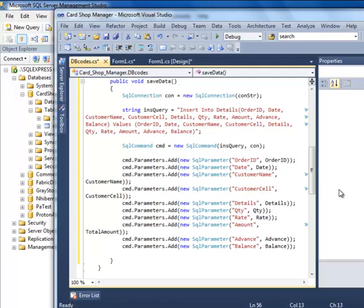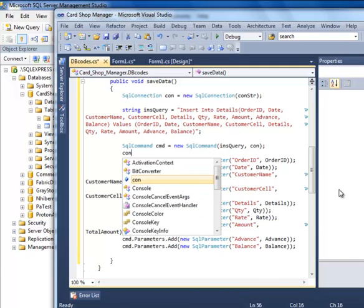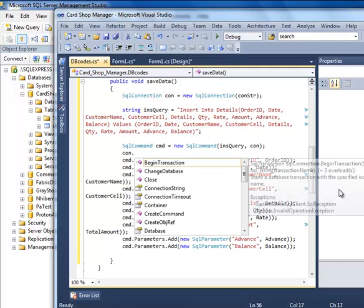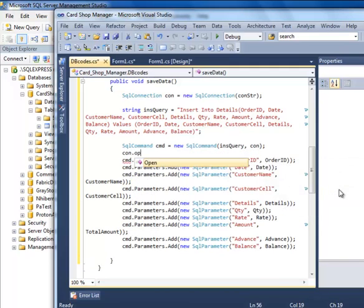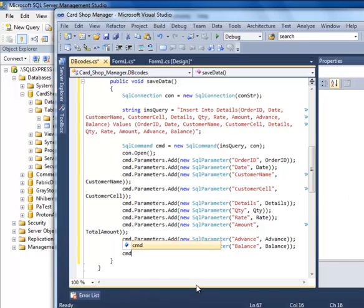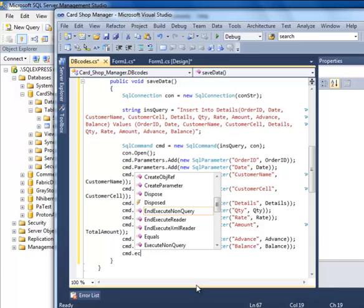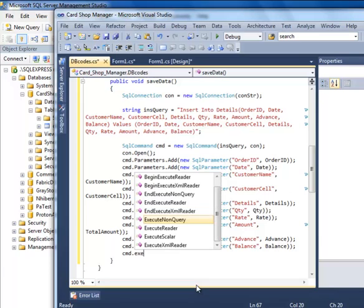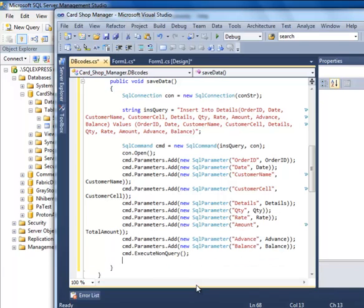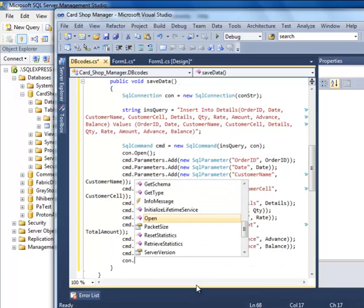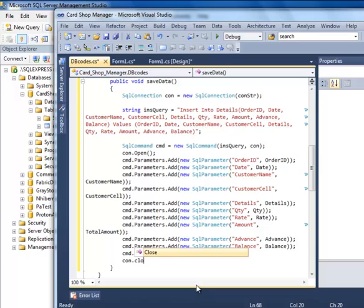We have to open the connection: con.Open(). Then cmd.ExecuteNonQuery(). Then con.Close().